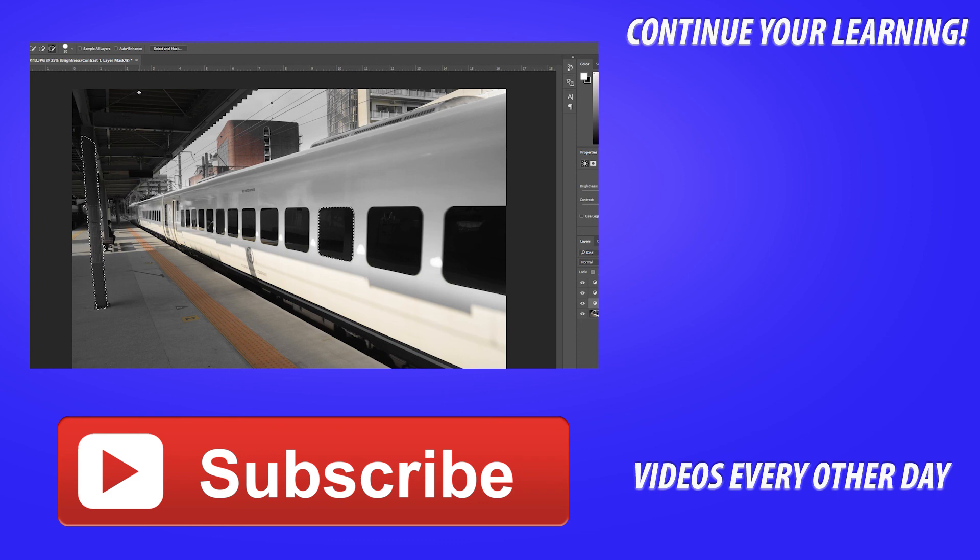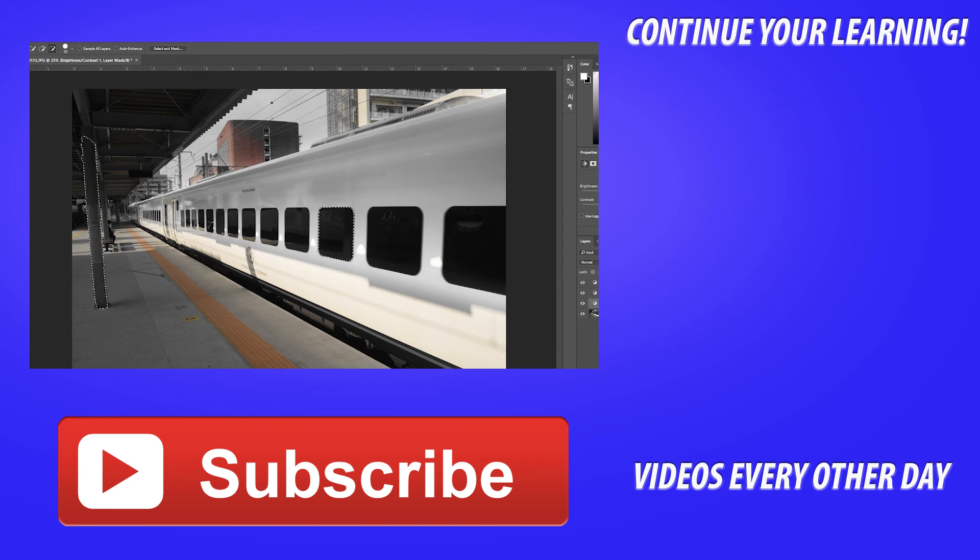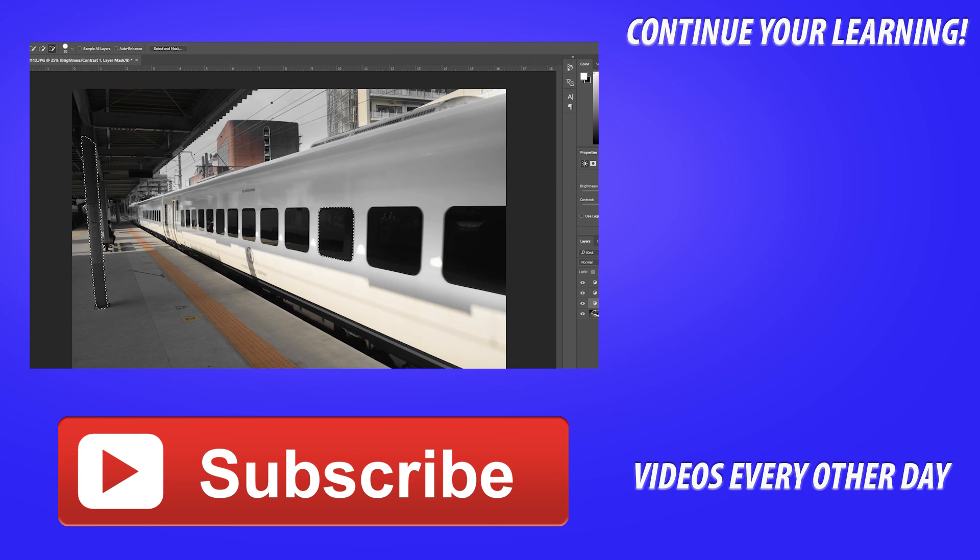Thanks everyone for watching this tutorial. If you got any comments or suggestions, those in the comment section below. If you want to see more videos similar to this one, Adobe related content, go ahead and hit the subscribe button. I make a video every other day and until next time guys, see ya.